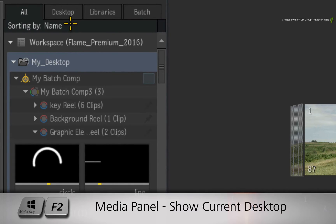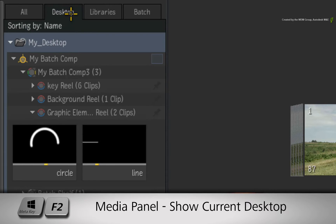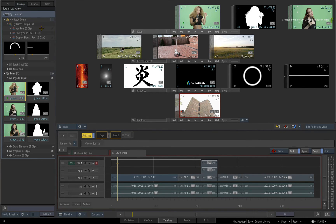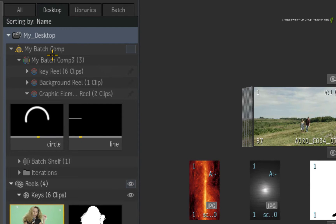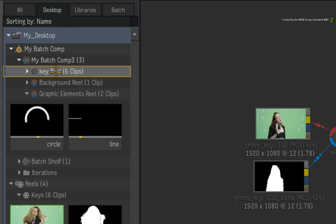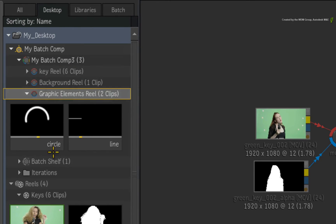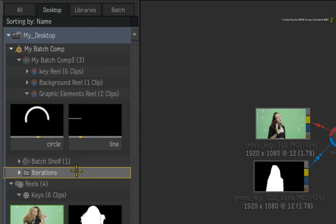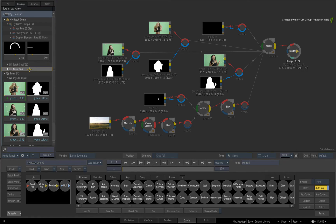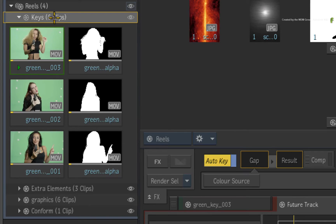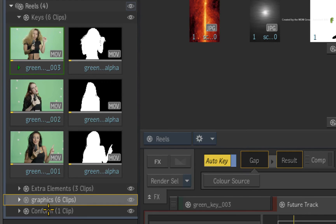You use the Desktop tab to isolate all elements present in the current Desktop and the Libraries are hidden. So you have a Batch Group that contains the Batch Setup and any related Schematic and Shelf Reels and the Batch Iterations if displayed. You also have any Reel Groups that contain sequences or media that are available in the currently active Desktop.